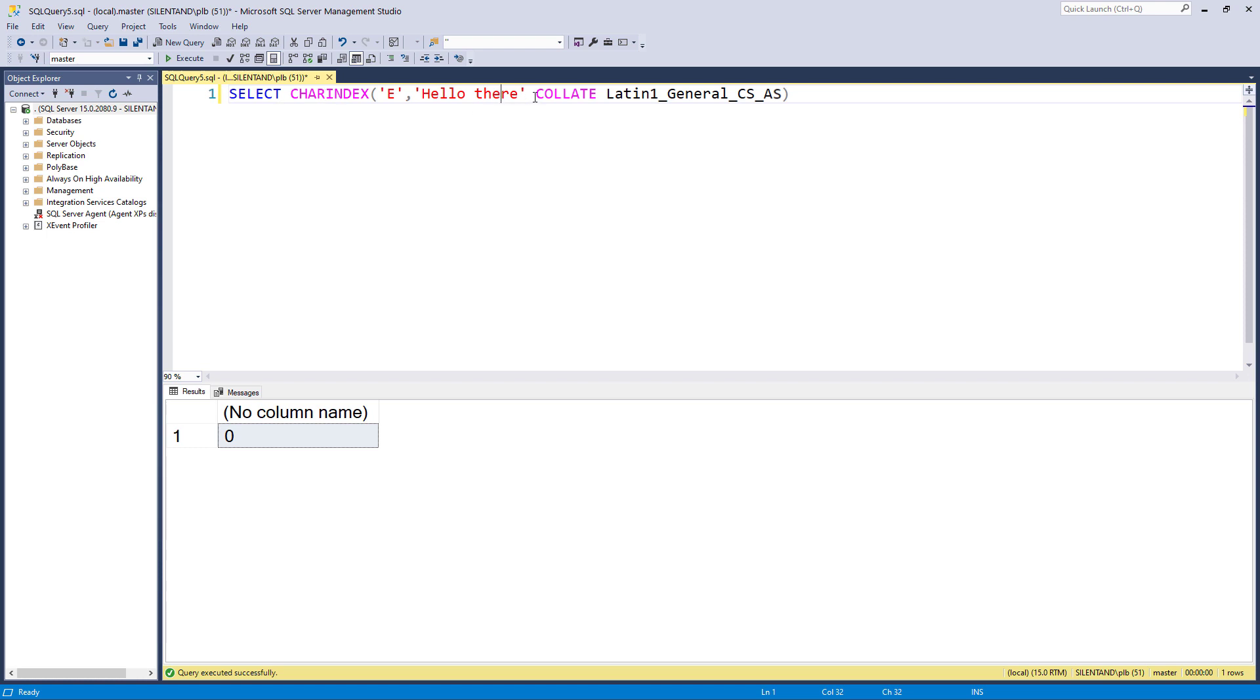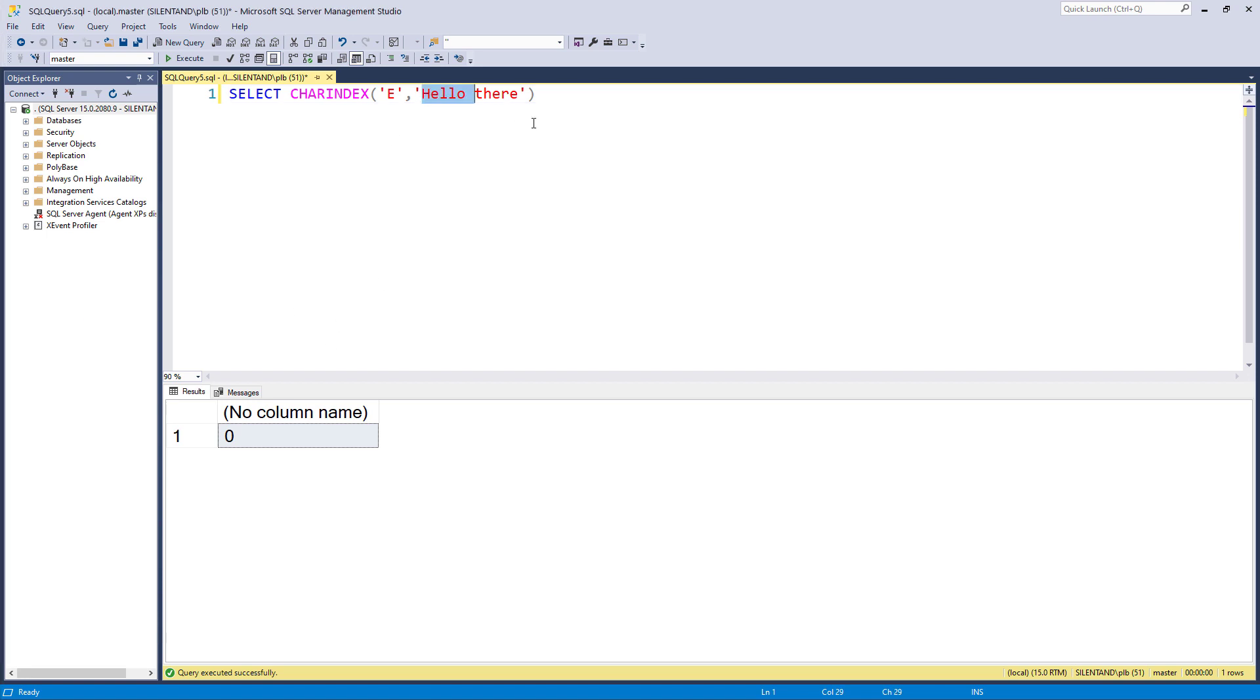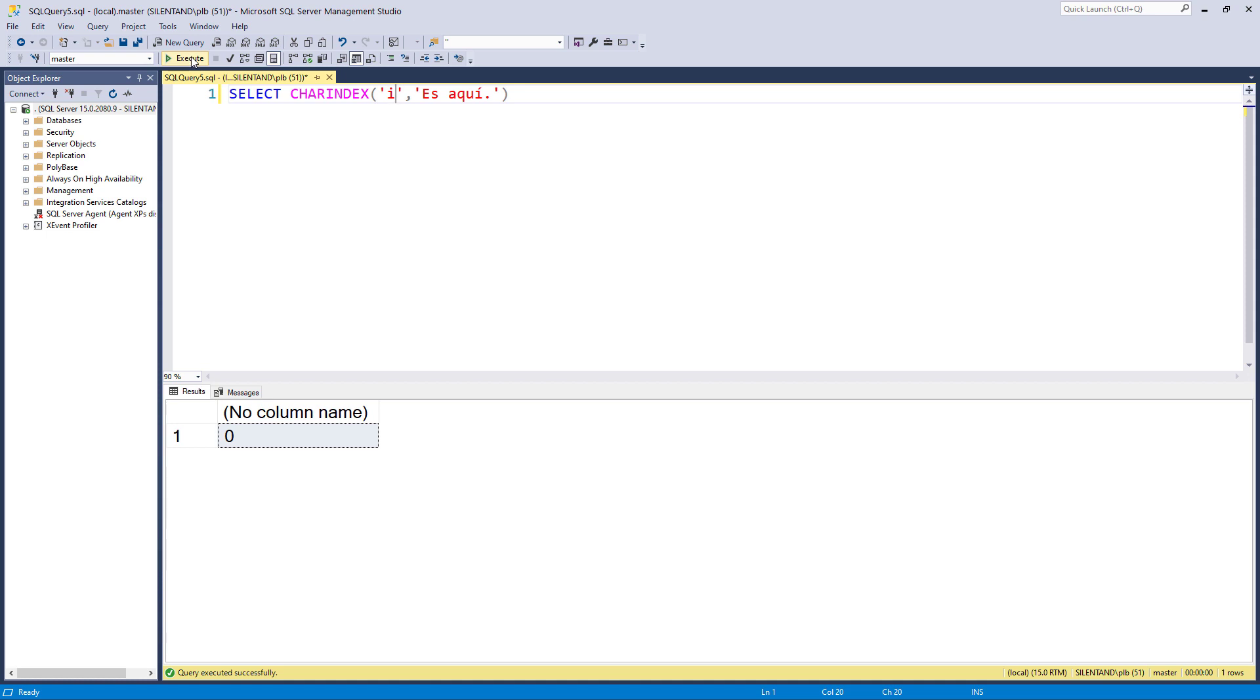Now what do we mean by accent insensitive? Well, let's change this so that instead of it being hello there, I'm going to say it is here in Spanish. Es aquí. And the I with an accent is there. So if I look for the letter I, then you can see that my default is accent sensitive, because this I does not equal this I with an accent.